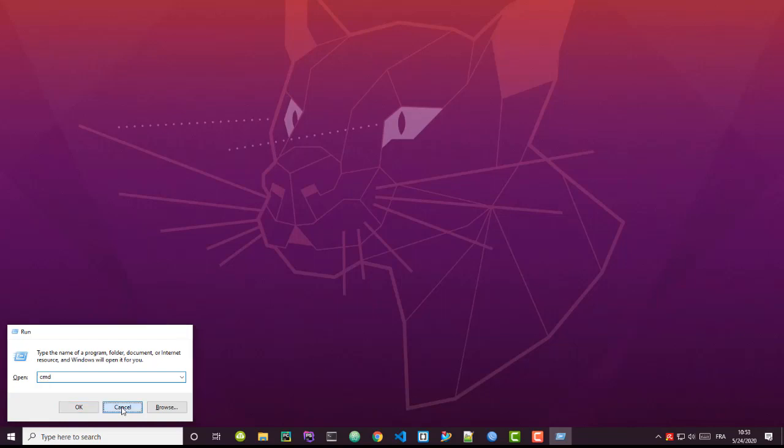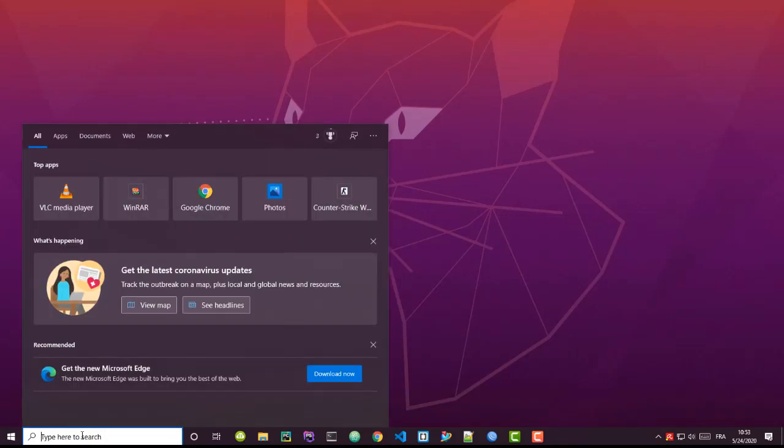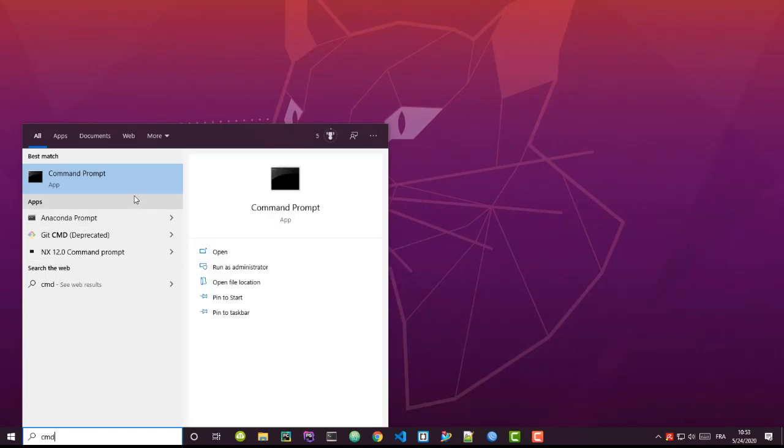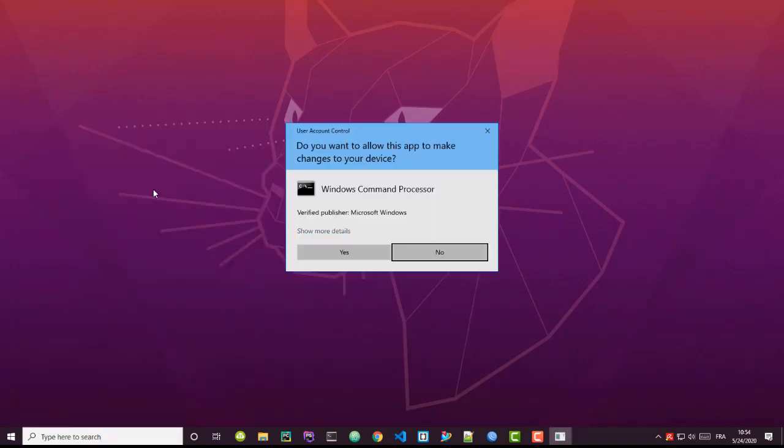You have this Run dialogue box and you type also CMD. I'm using here my search box, so I will type CMD. It's always good to right-click on this command prompt in order to run it as an administrator, because otherwise you will have some problems executing some commands.